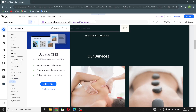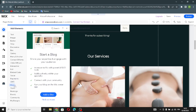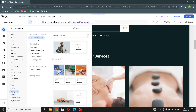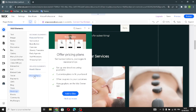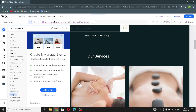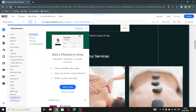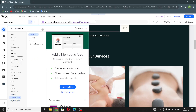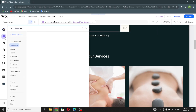In the CMS section, you can easily manage your site's content. There's also a blog section to express yourself and engage with your audience, a store section, bookings element, pricing plans, an events manager to create and manage events, and a community section.